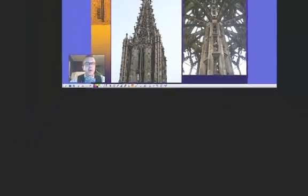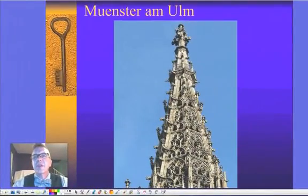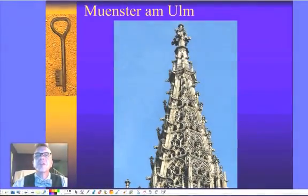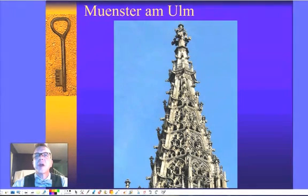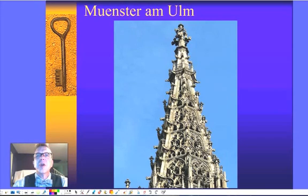Looks very Harry Potter-esque. Some of that detail at the top — all these carvings, we've got gargoyles up here. We've got crosses and intricate details all up to the top.